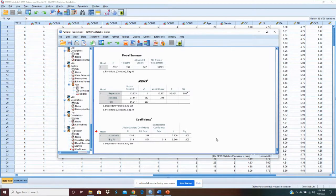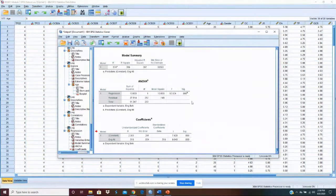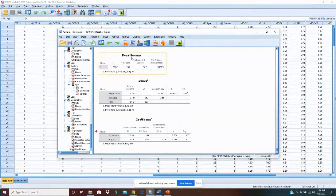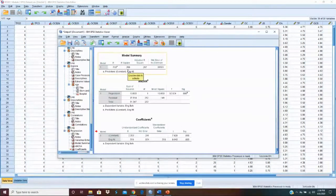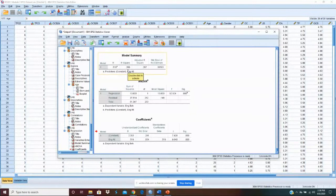So, the next question is, okay, it's significant. How significant is it? We'll come back to the model summary here and look at R squared. The R squared is .269.